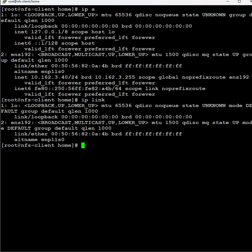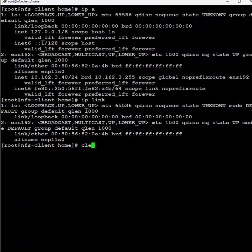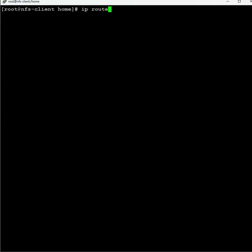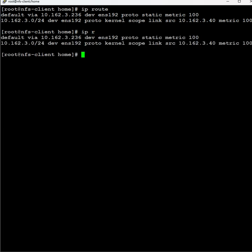Next one is ip route. This command gives us the router information, gateway information. You can also enter ip route or ip r - both give us the same router information.